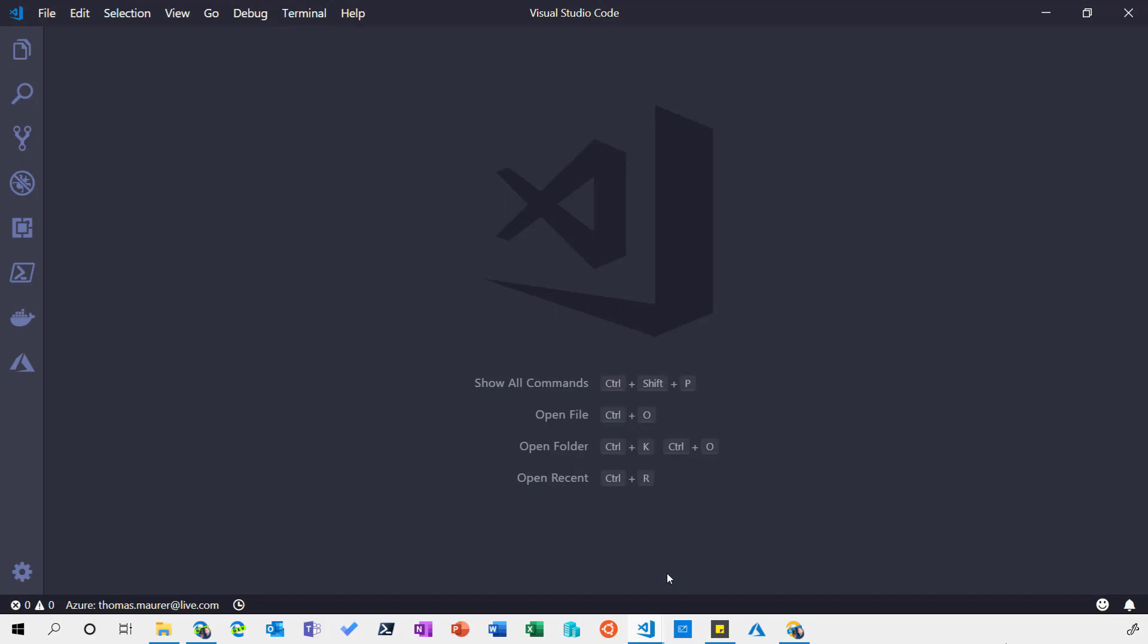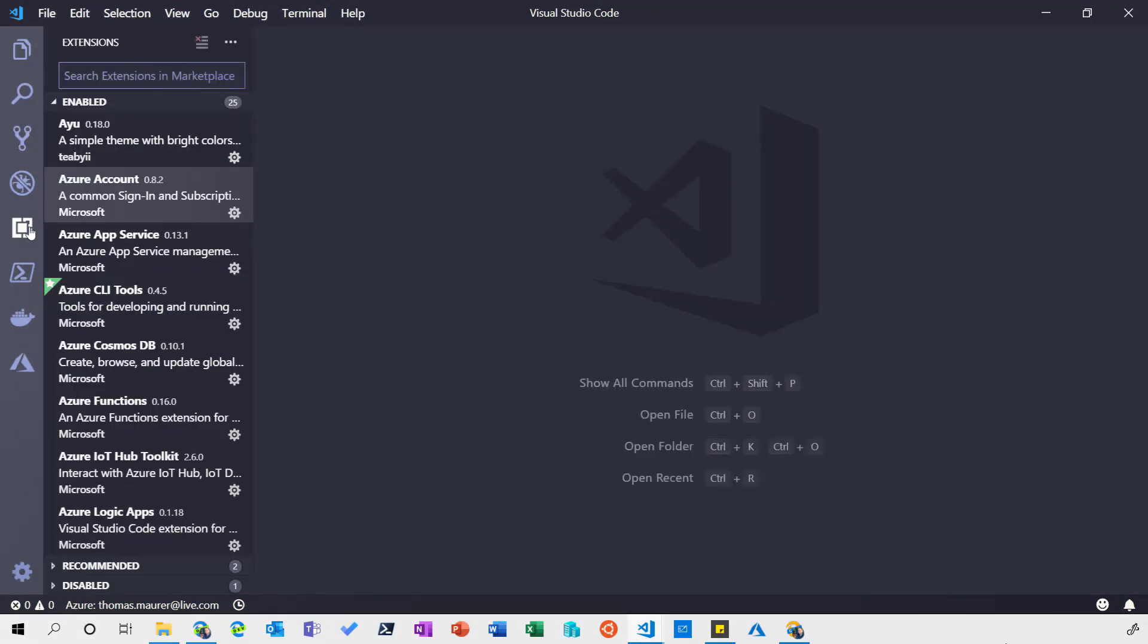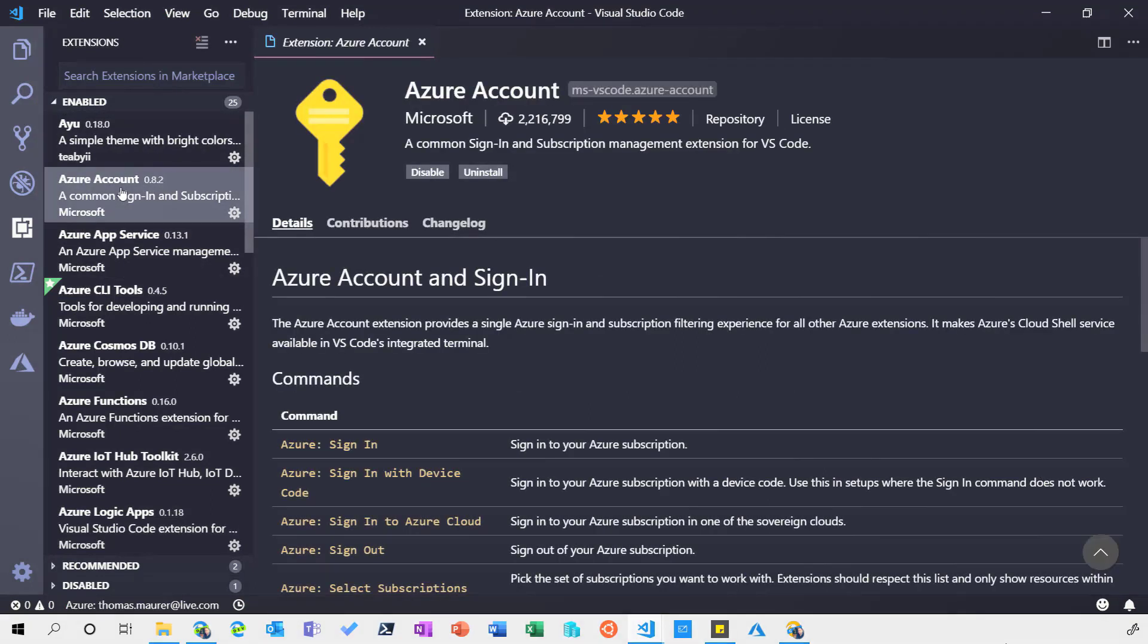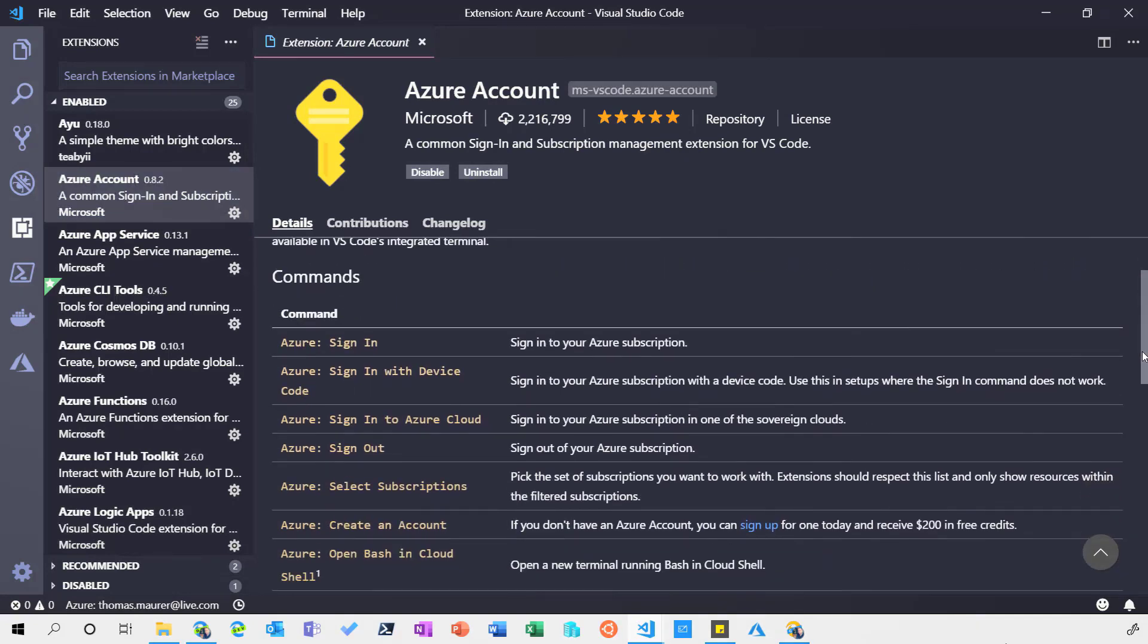So let's open up Visual Studio Code here and the only thing I already have done is I have installed the Azure account extension. If we have a quick look at that extension I can see you can do a couple of things like signing to my Azure account.